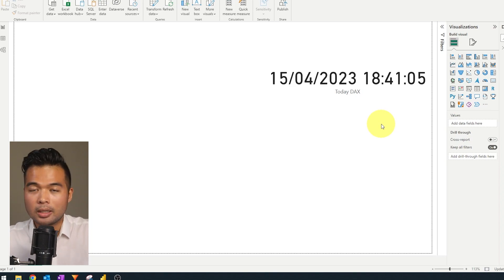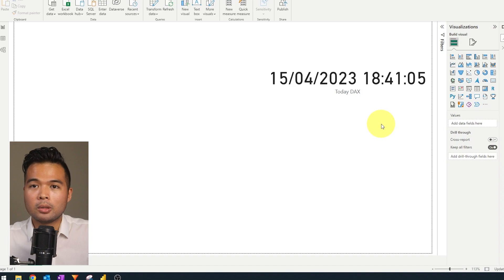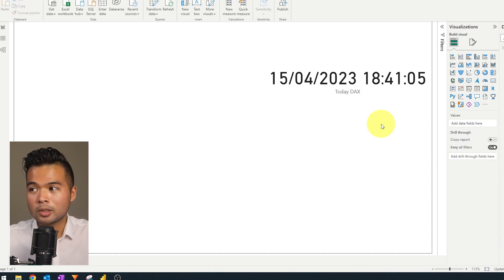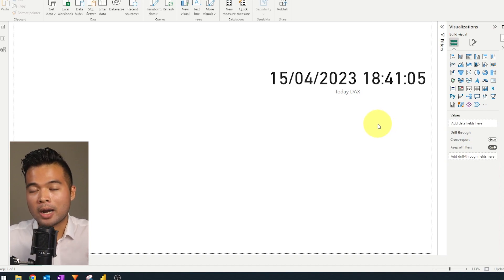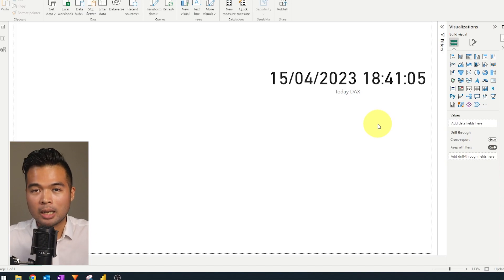So using DAX for a last refresh date is not a good idea. It's a good idea if you want to calculate based on the current date and time, but if you want to monitor the last refresh date, you want to use Power Query to find what the date and time is.